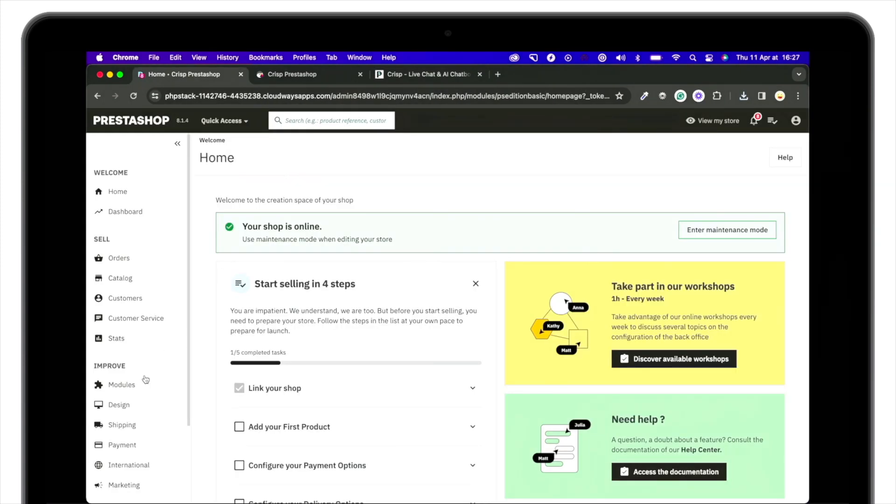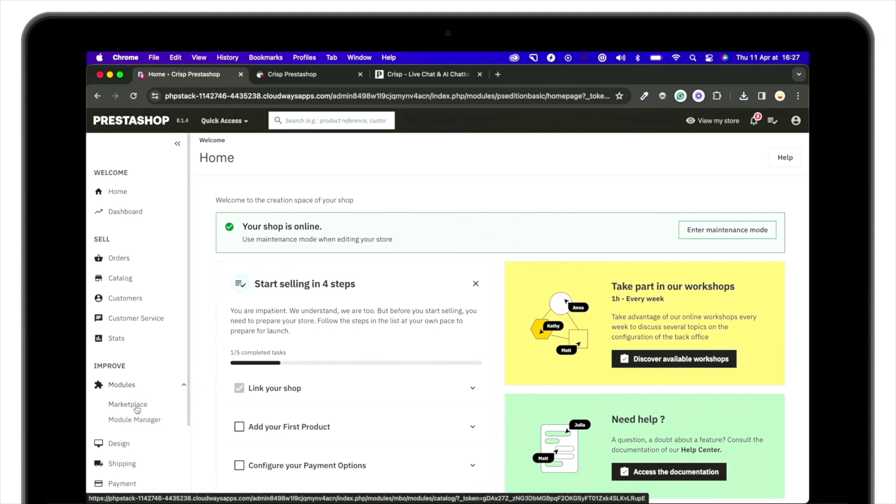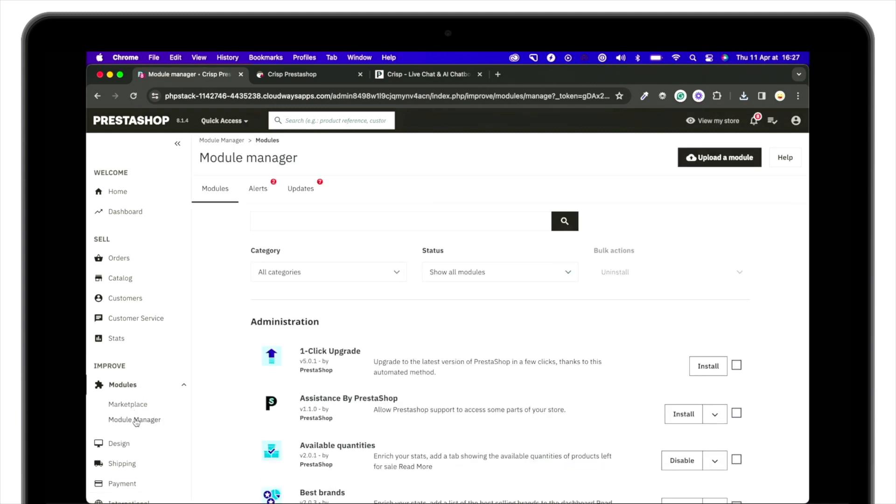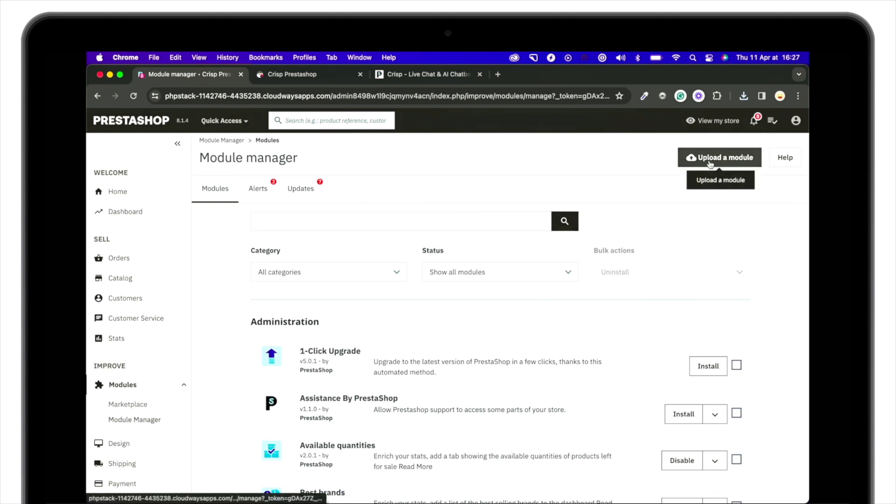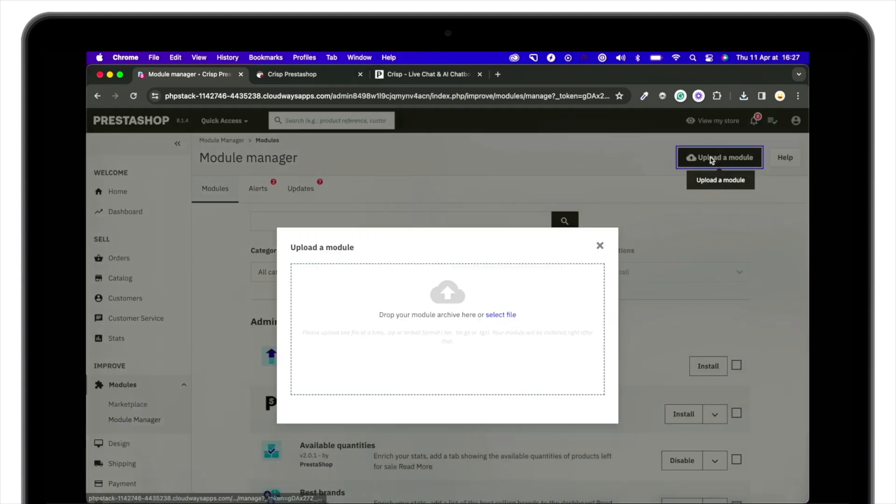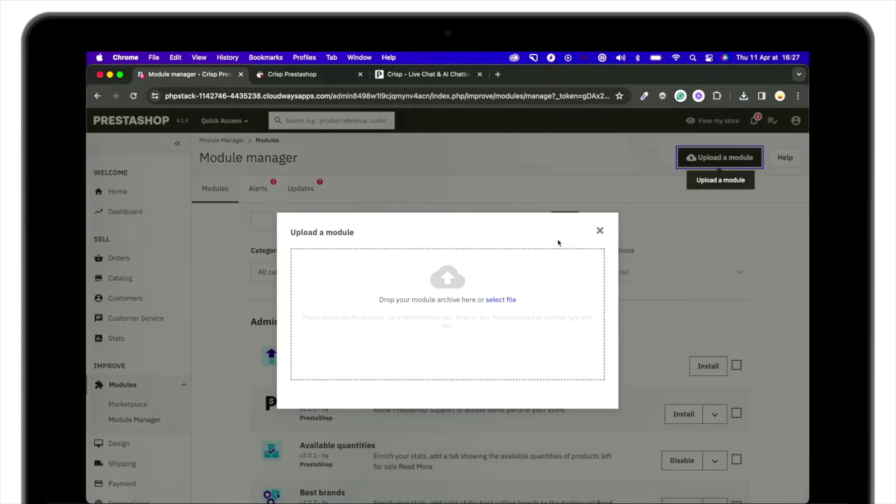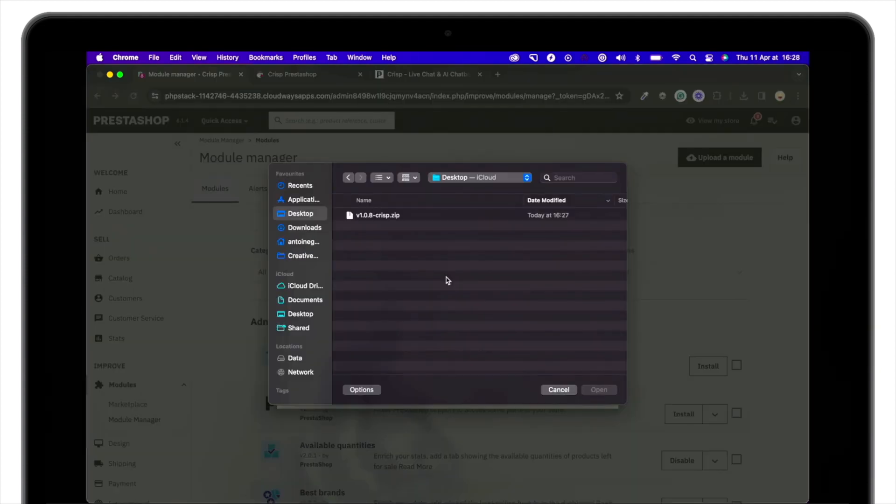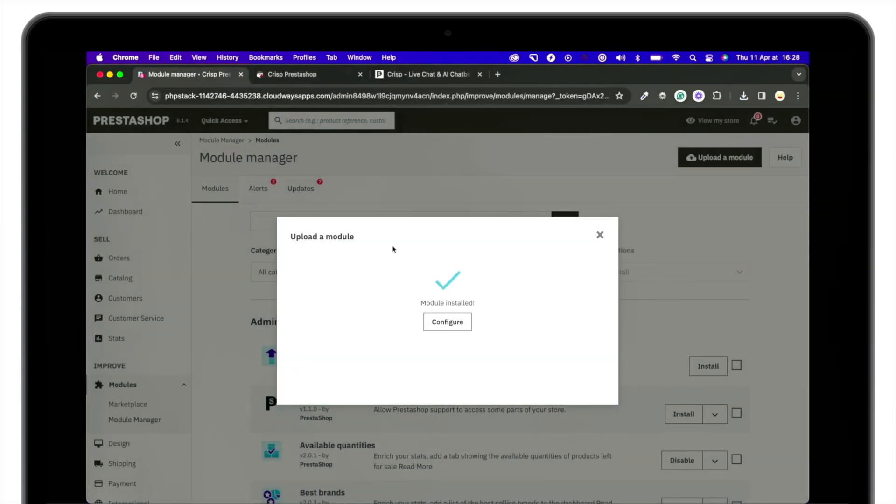Now, head over to your PrestaShop admin, go to Modules, then Module Manager and click on Upload module. Select the file you previously downloaded and click Configure.